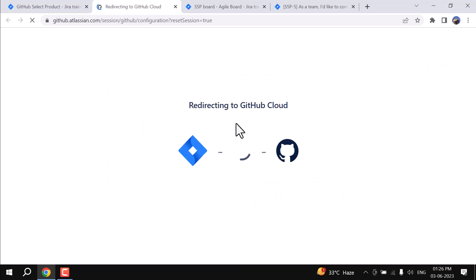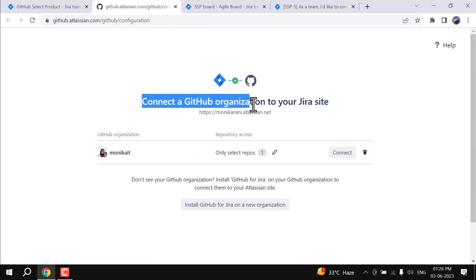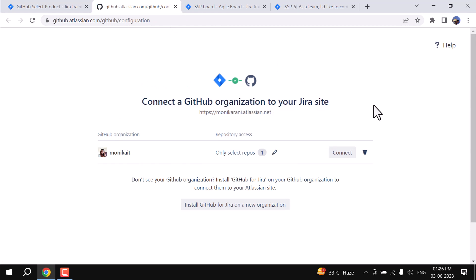It will redirect me to the GitHub website, and it is Connect a GitHub Organization to your Jira site. I have an organization name Monica ID and I have one repository over there. Now I'll click on the connect.